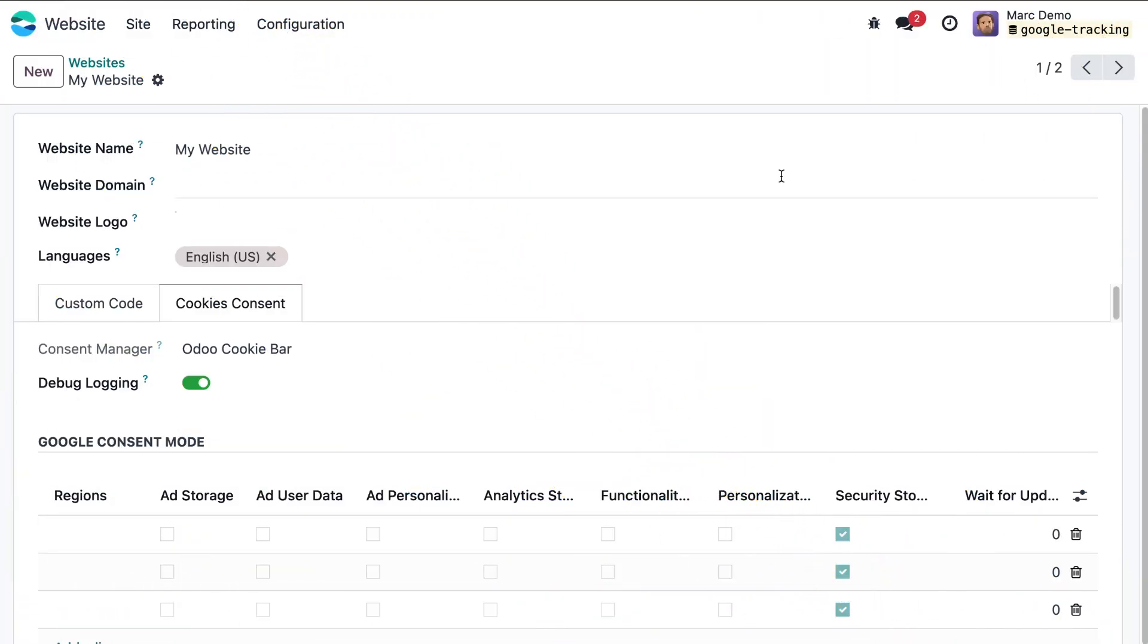Let's test the functionality of Google Consent Mode. To do this, log out of the system or use another browser or switch to incognito mode. This is necessary because the scripts are deactivated when you are logged in.